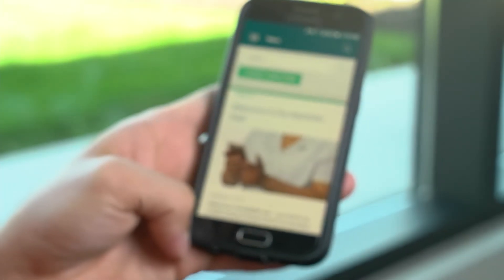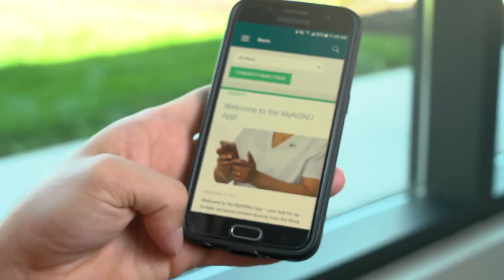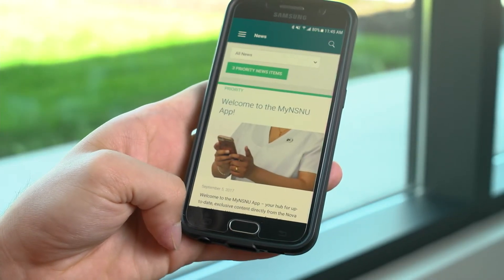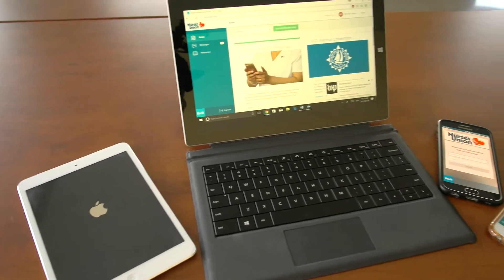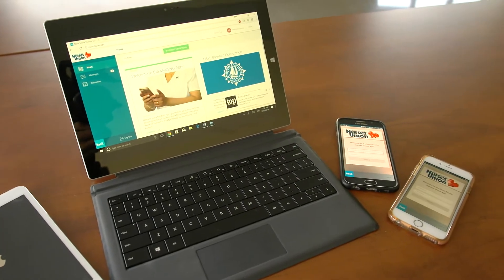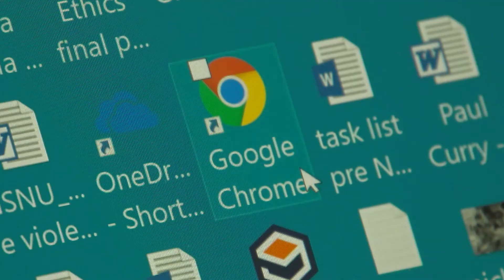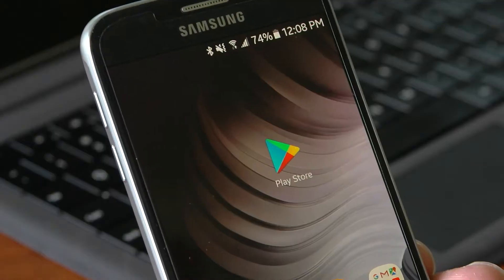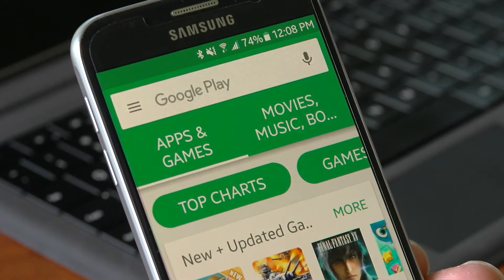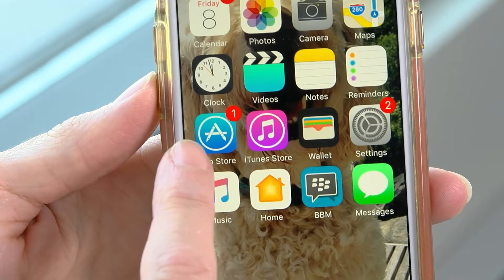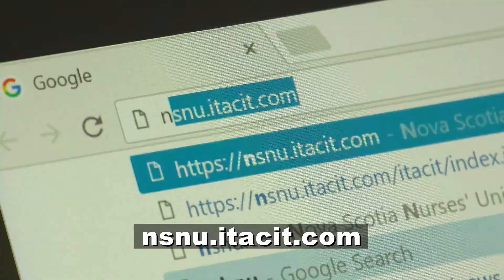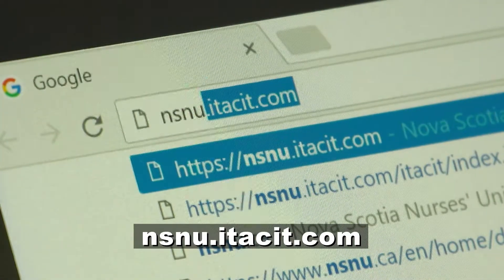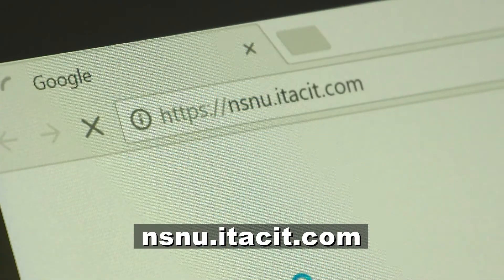The MyNSNU app is designed to connect members with union news and resources. The app is available for your phone, tablet, and can also be accessed online with your personal computer. To download the app, visit either Google Play or the Apple App Store, or go online at nsnu.itacid.com.